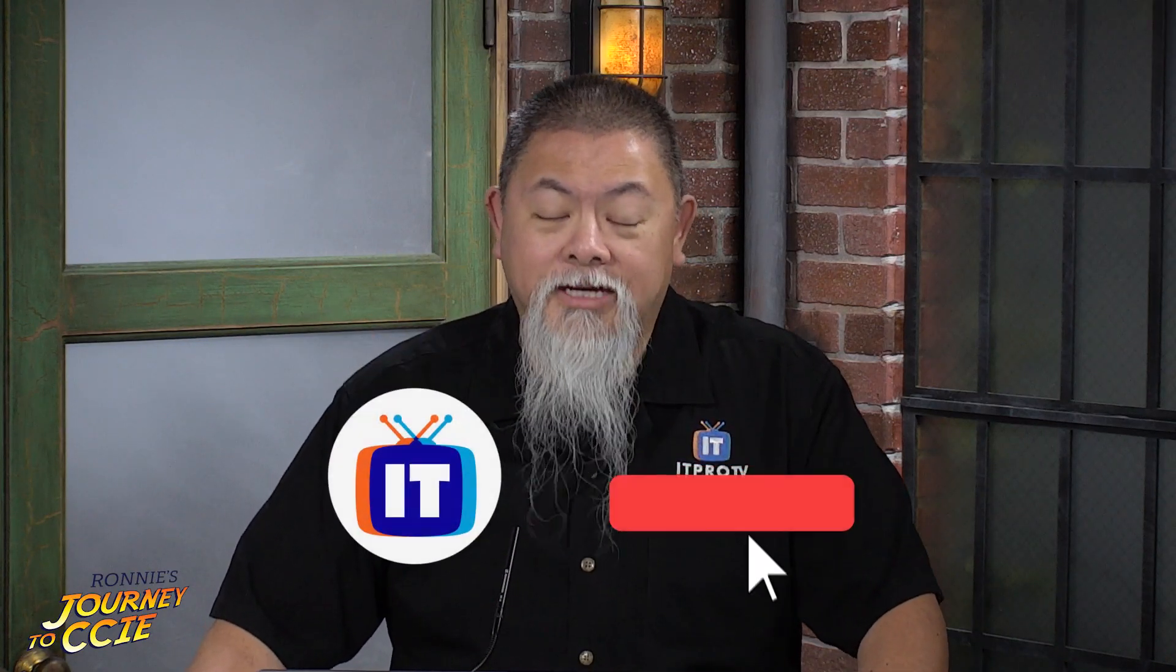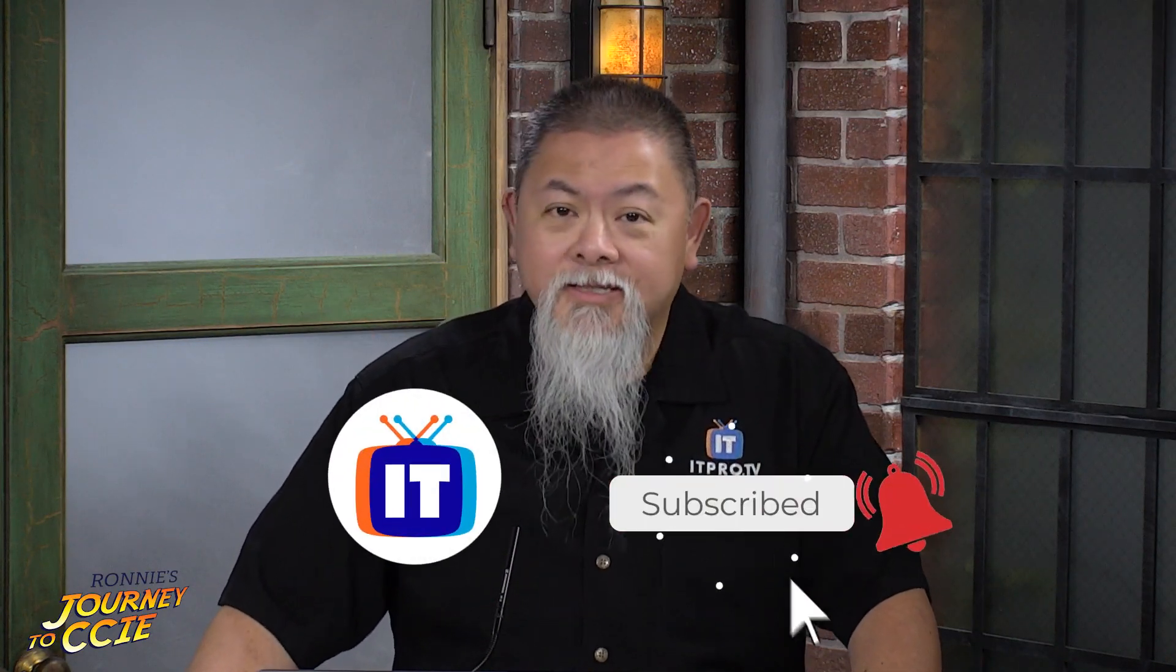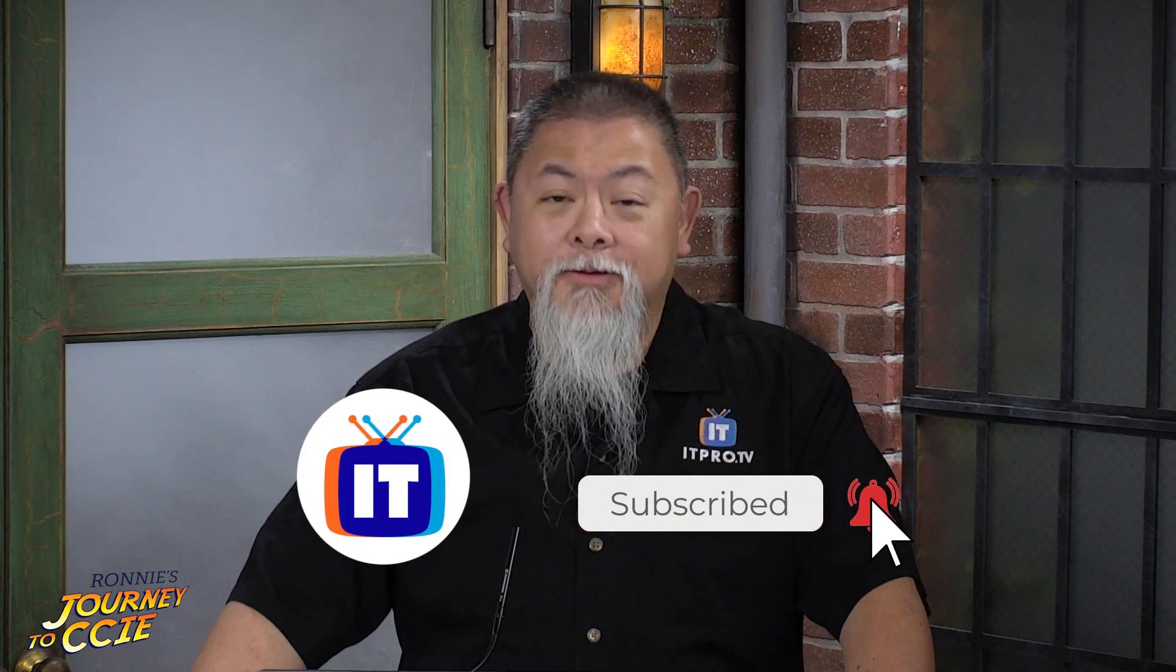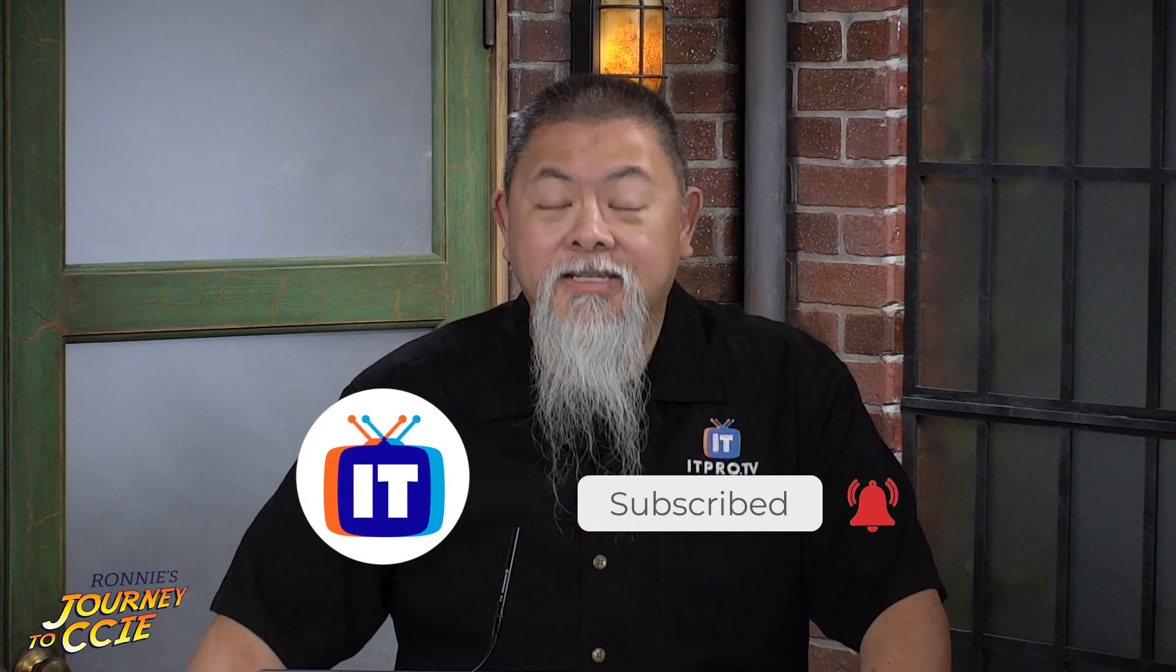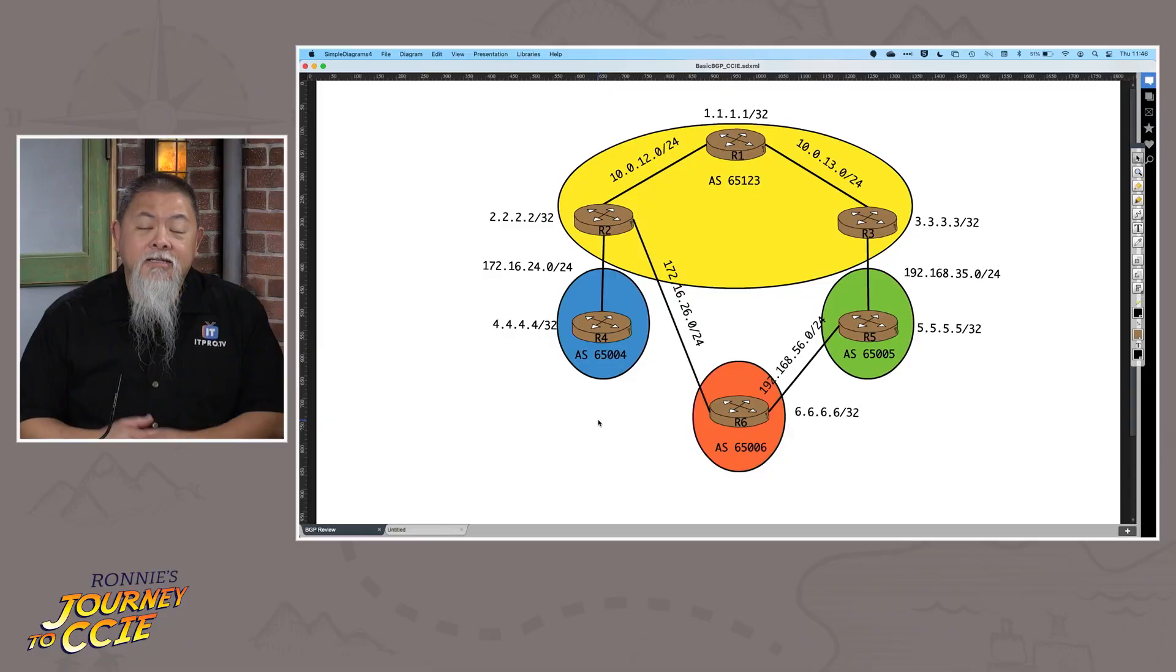Before we jump in, don't forget to subscribe to our YouTube channel and hit that bell for notifications so you can see more of these videos as they post. Now let's jump right in.